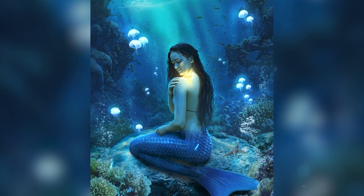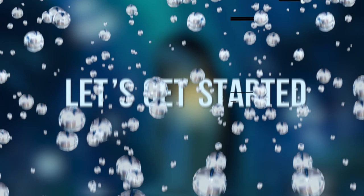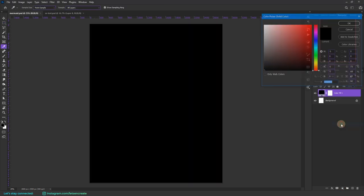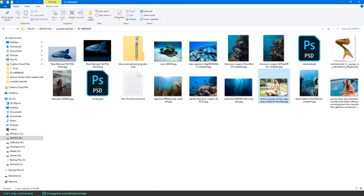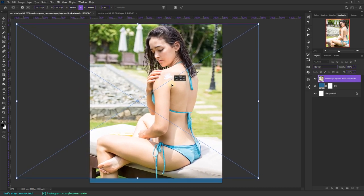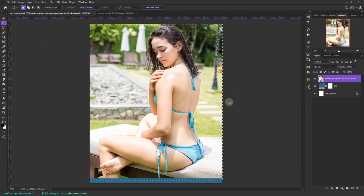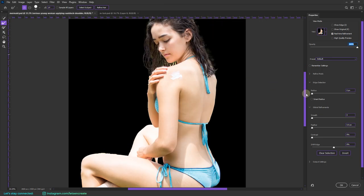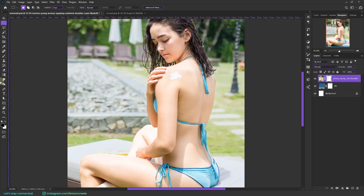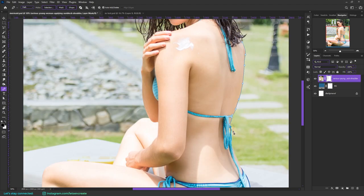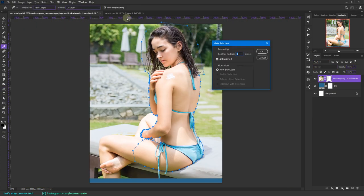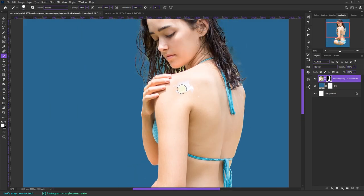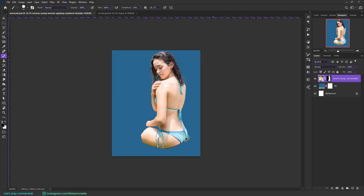I started with my blank canvas and created a dark blue base color for my composition. Then I placed the image of the girl and used Photoshop's latest subject selection to quickly create a rough selection and used Select and Mask to refine the edges. Then I used pen tool to cleanly cut her out from the background.